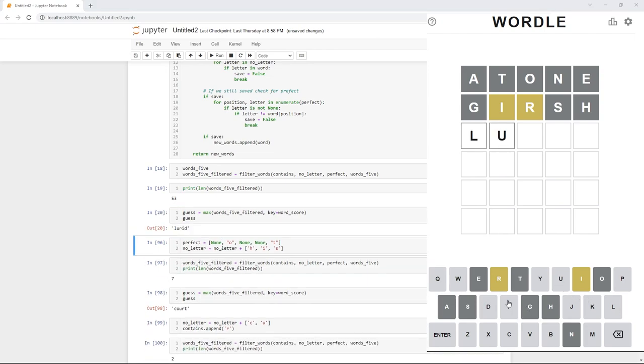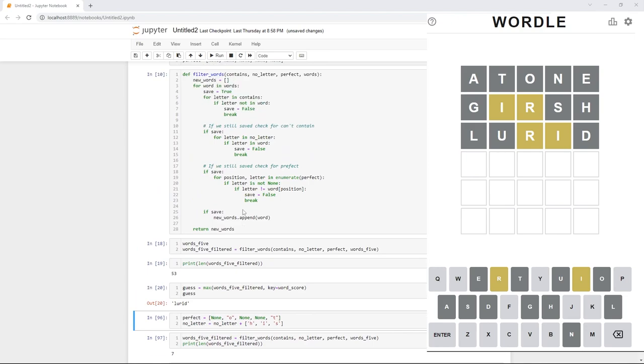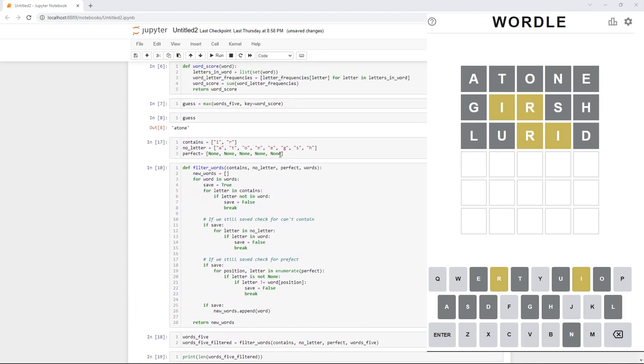Lurid. You'll notice that it guessed an I and an R and it's still in the wrong spot. So, we kind of wasted some information there, right? We're not any closer to knowing where those I and the R go. So, maybe we shouldn't have guessed them at all.